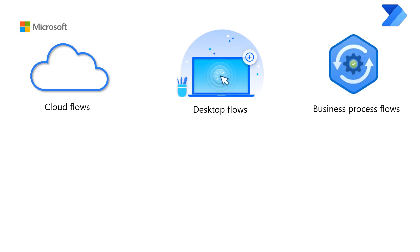Cloud Flows has three options. They are Automated Cloud Flow, Instant Cloud Flow, and Scheduled Cloud Flow.